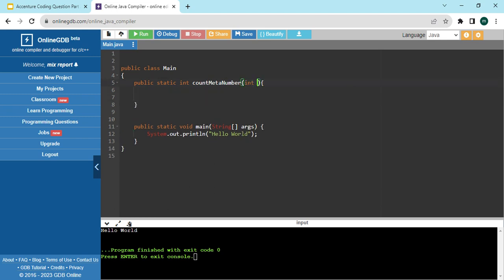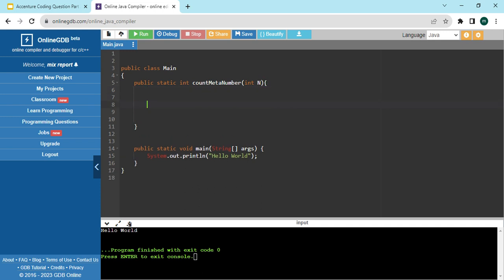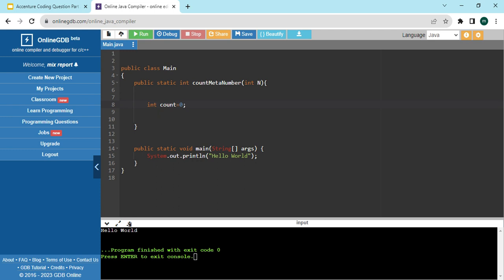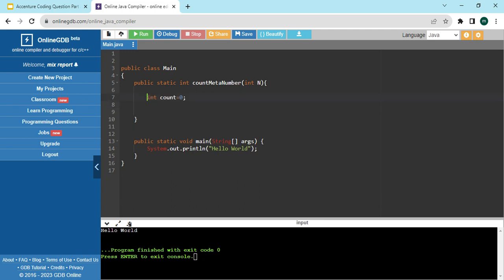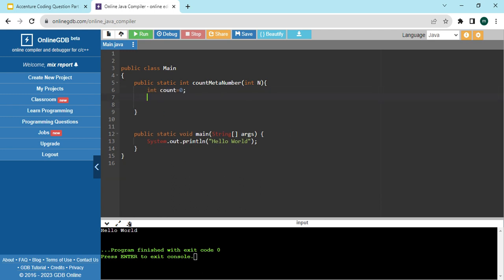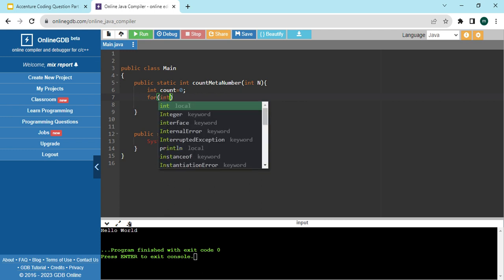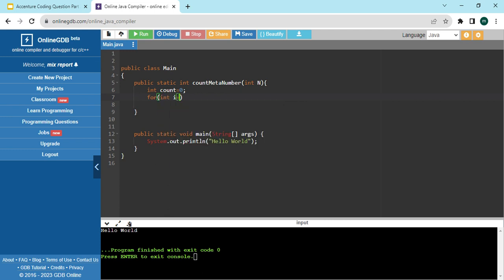We are creating a method called metaNumber. This is a public method in Java, accessible to everything. We are passing one number N that we need to calculate. Inside the method, we create an integer variable count and assign it the value zero.